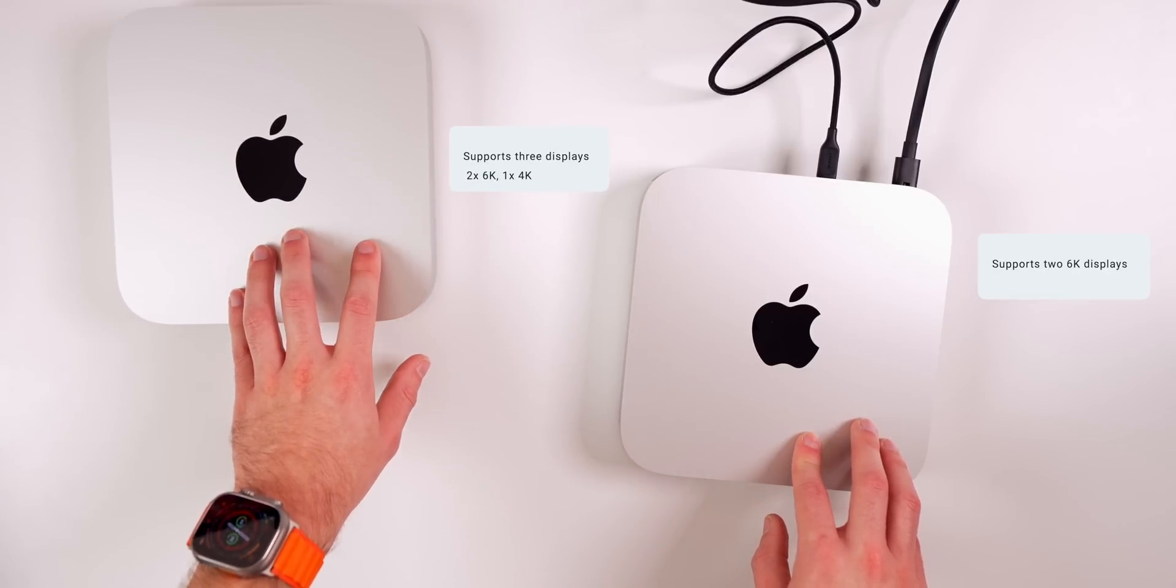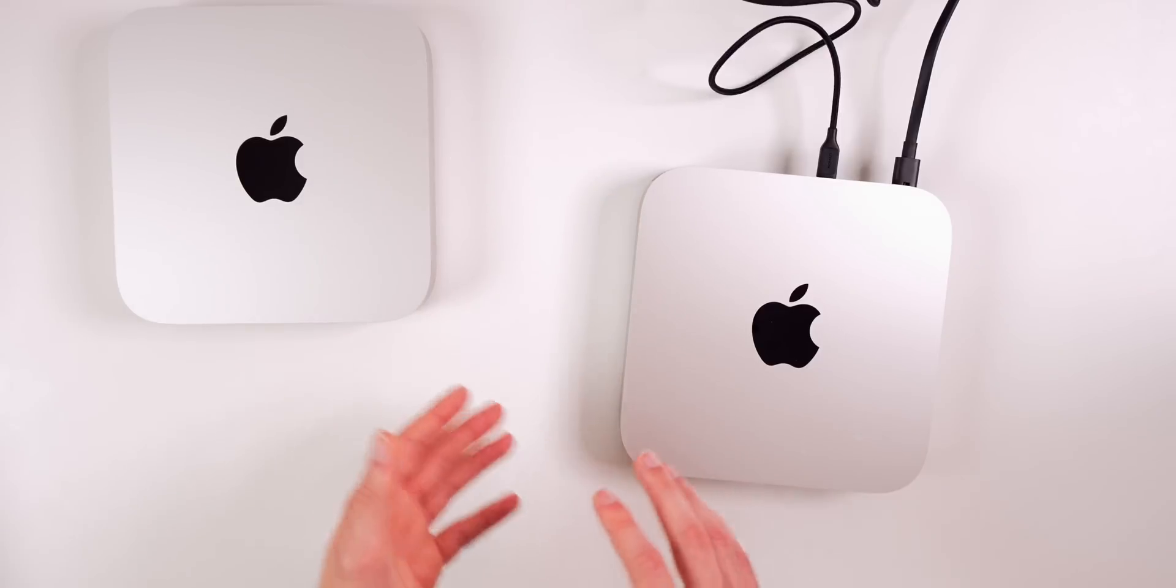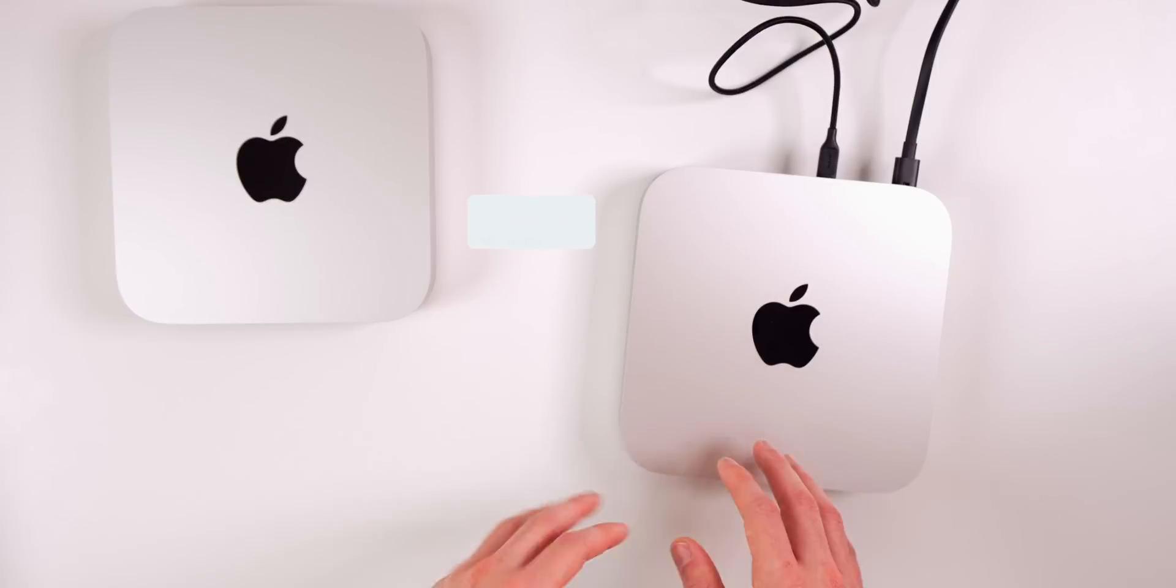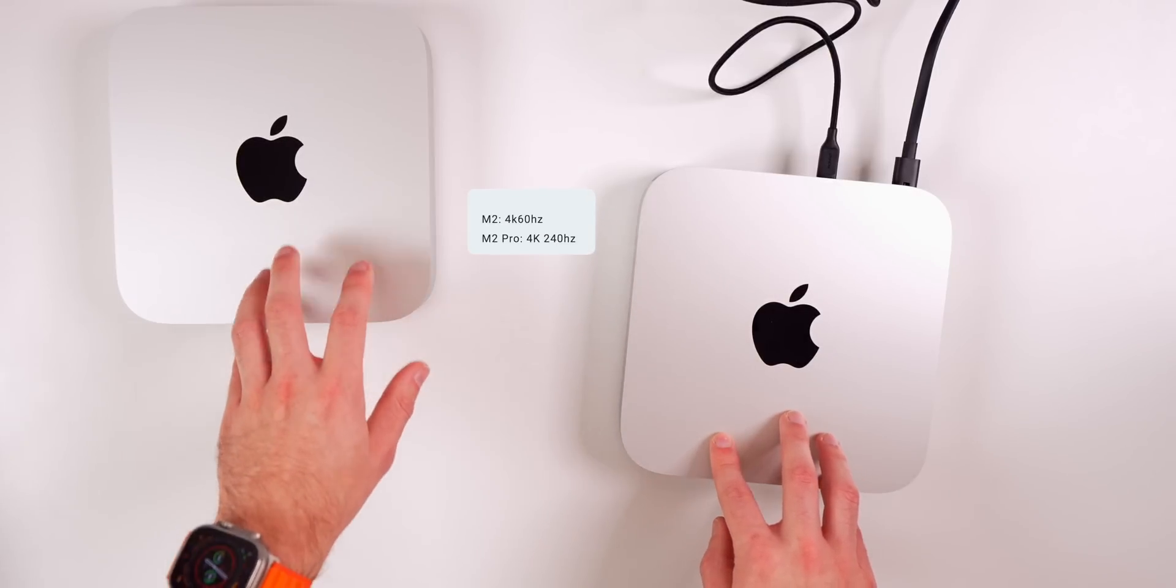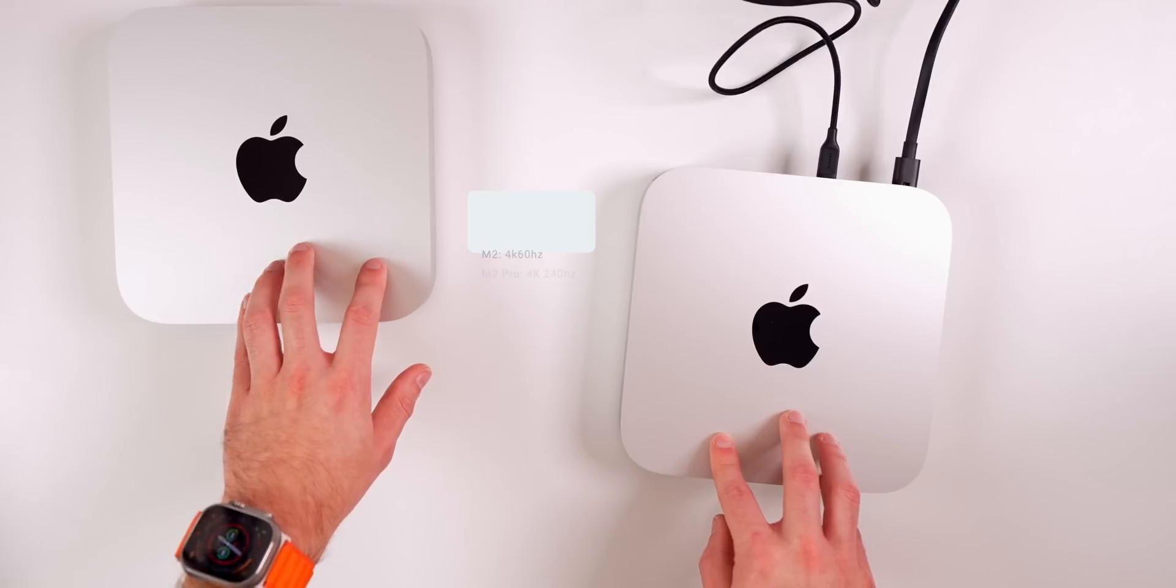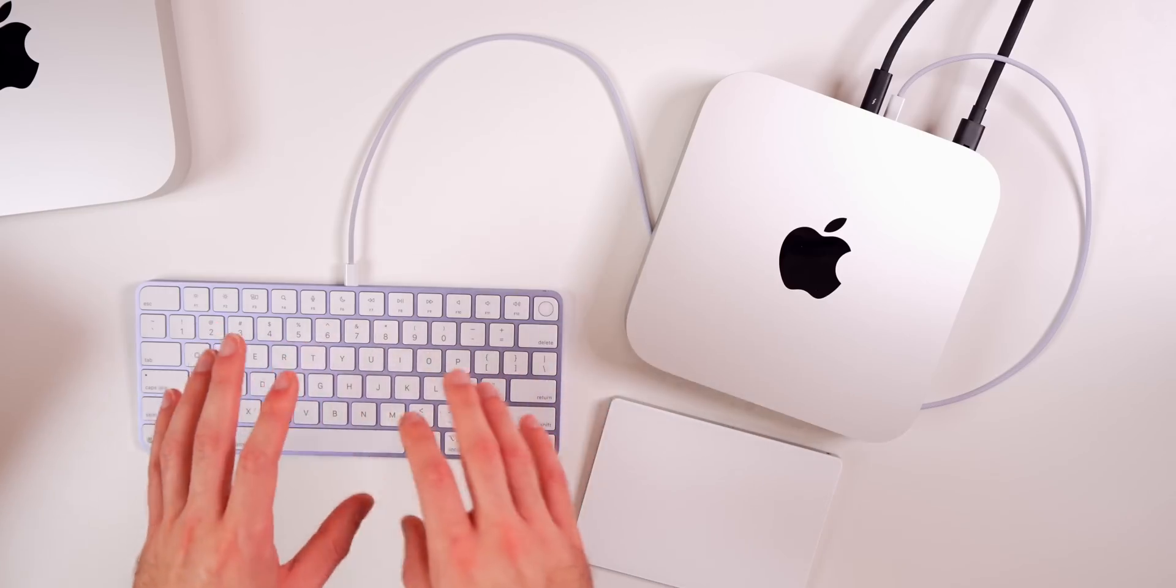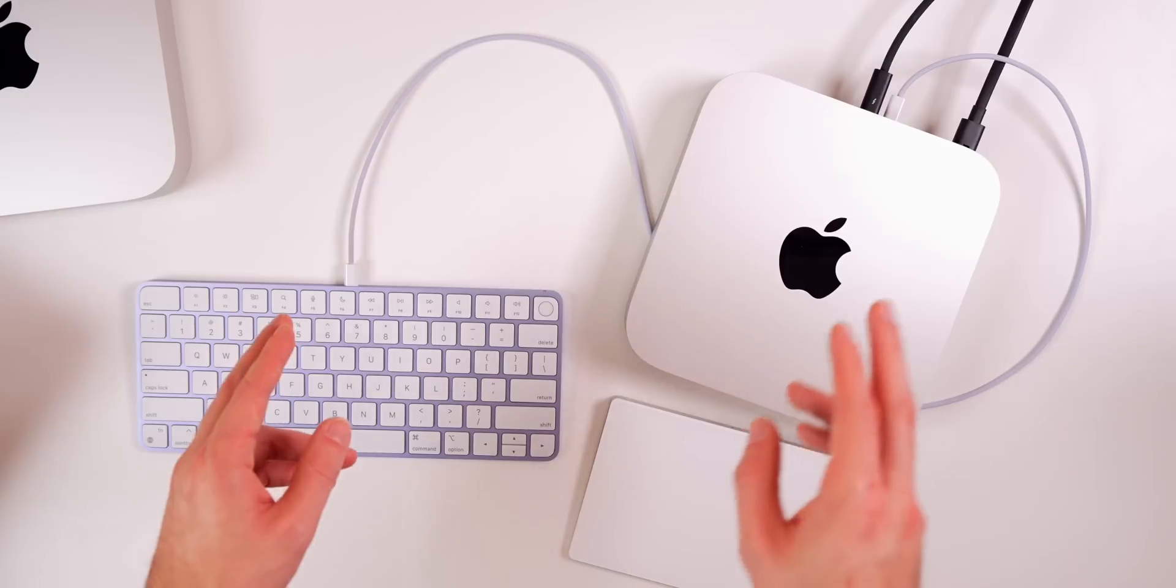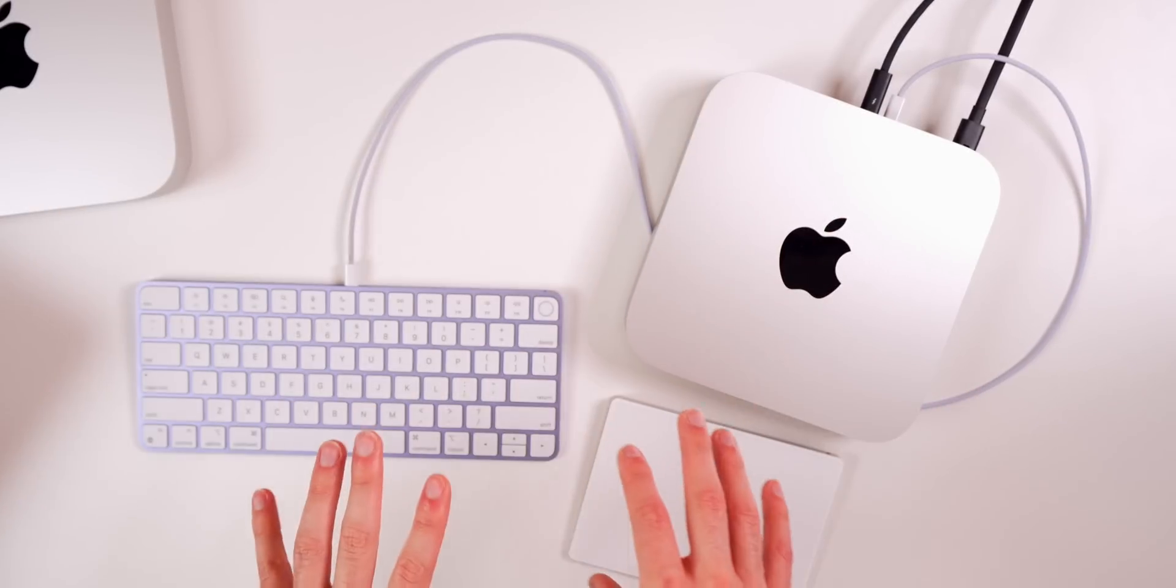Keep in mind that even the base model M2 Mac Mini can support up to two 6K displays, meanwhile the M2 Pro Mac Mini can support three displays - two 6K and one 4K. As far as the quality and refresh rate, we have 4K 60 hertz on the M2 Mini and 4K 240 hertz on the M2 Pro Mac Mini.